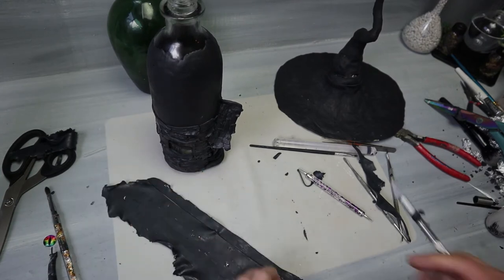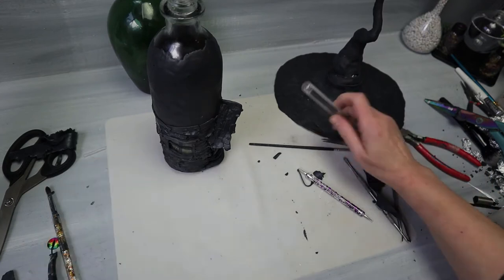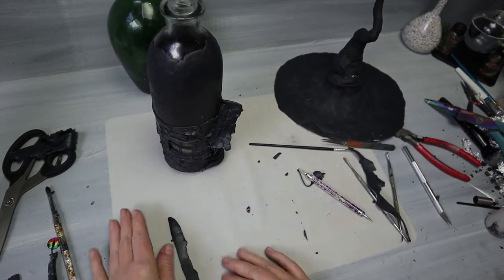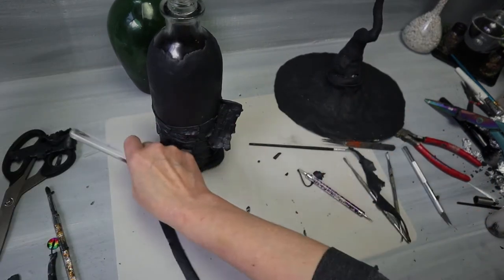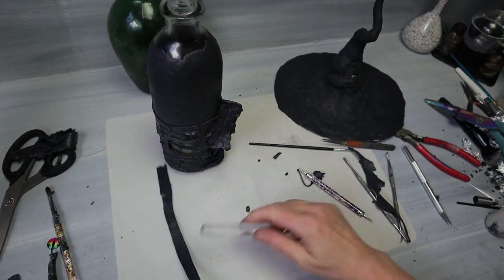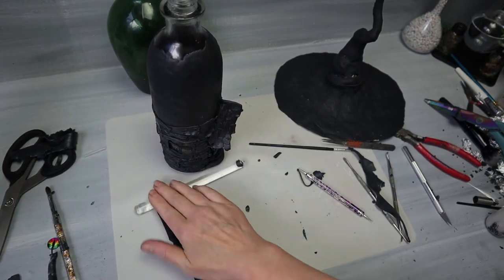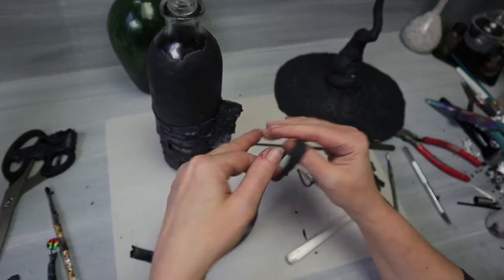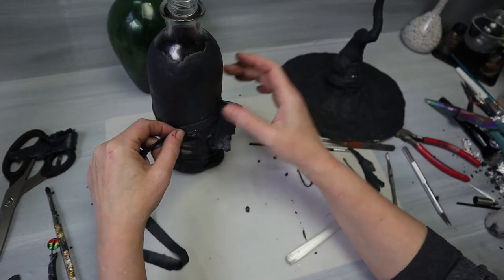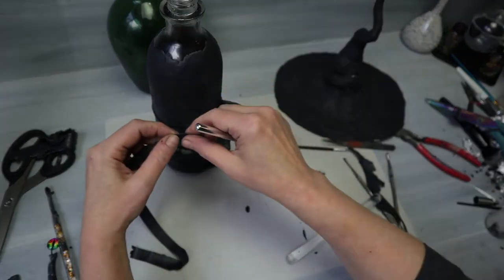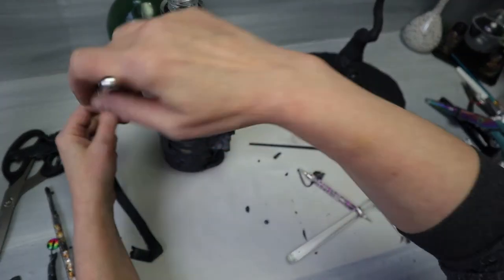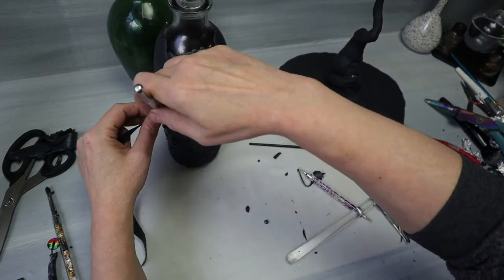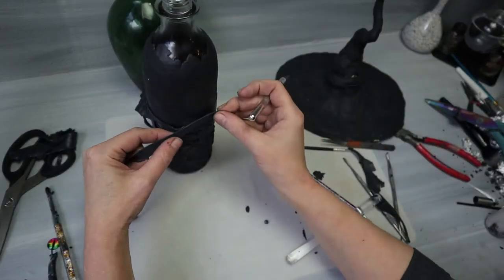That's gonna be the wooden pieces for around the sides. I just cut these long strips and then I'm gonna put it around the bottle and just cut them into little pieces. Then I'm gonna add the wood grain design.